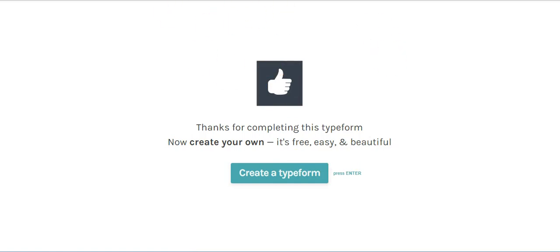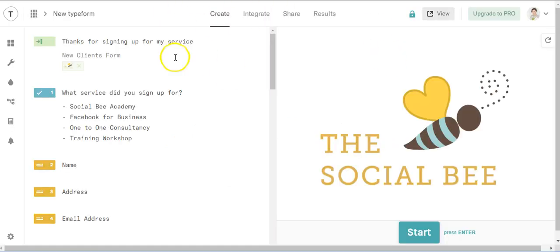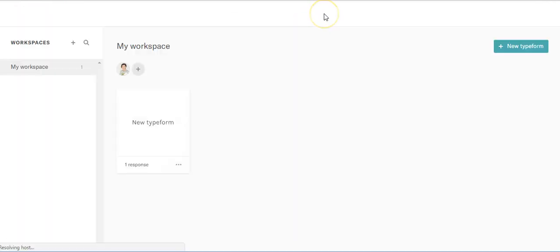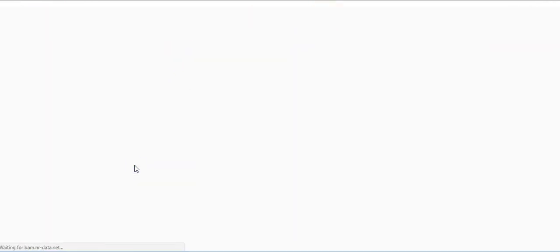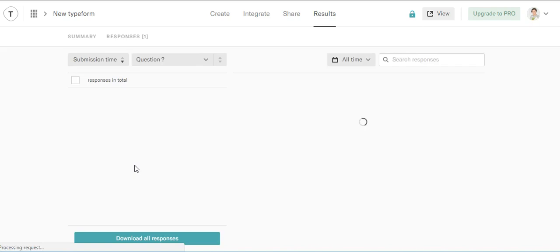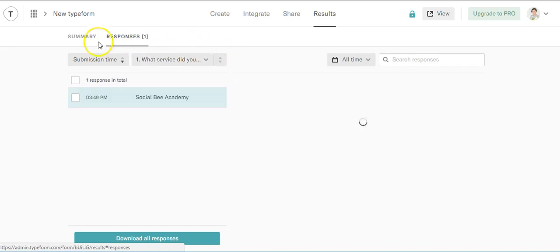So then we want to go and look and see the information. So we go back in as ourselves and we look and you can see you've got one response to your form. And there you are.